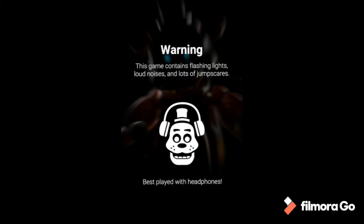Warning: this thing has flashing lights, loud noises, lots of jump scares, best played with headphones. I'll fight next episode with headphones.